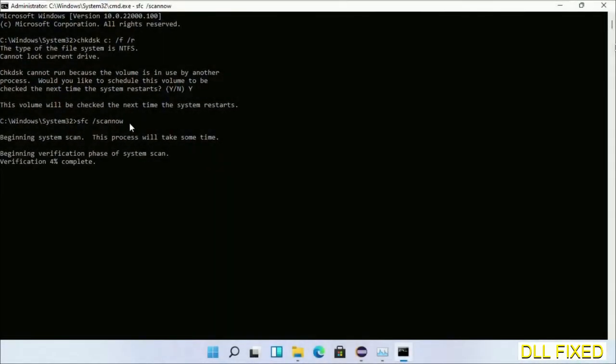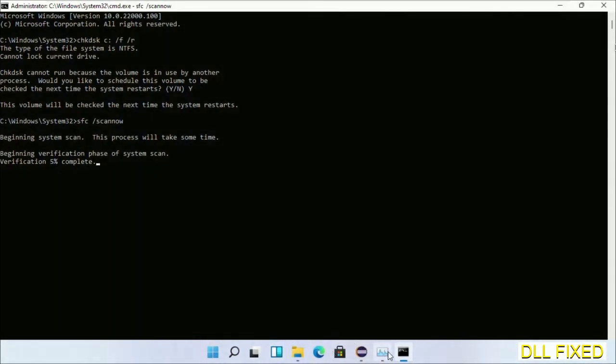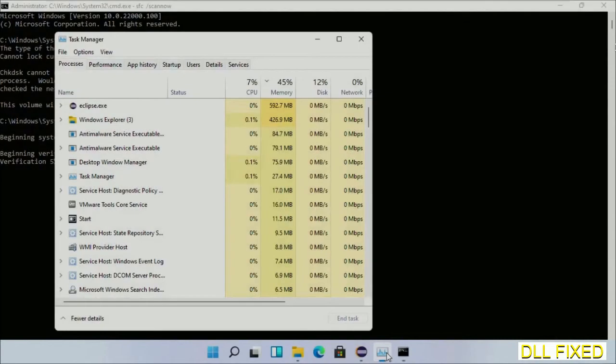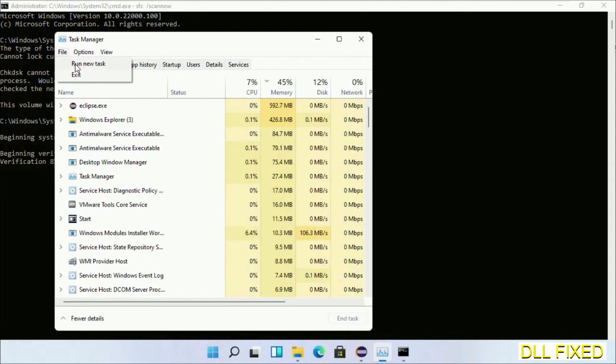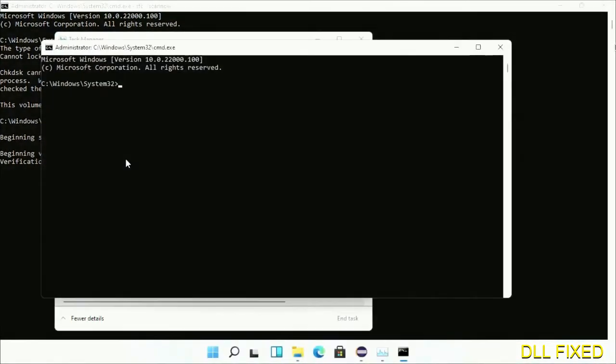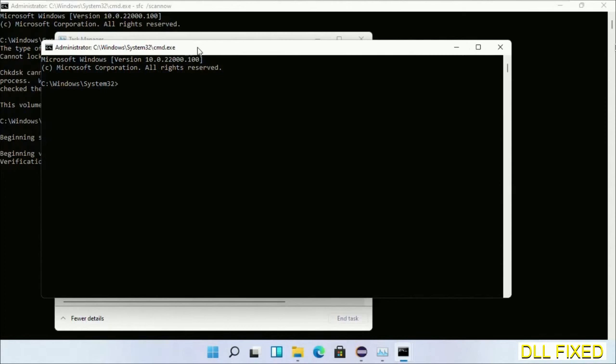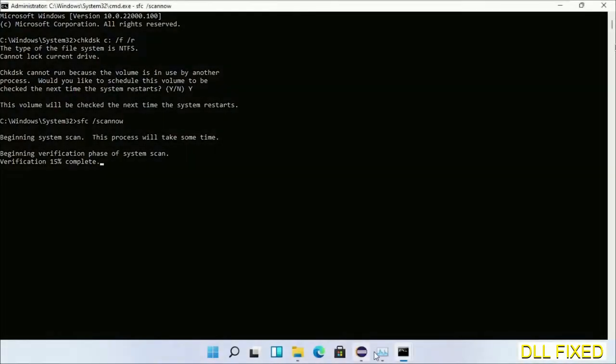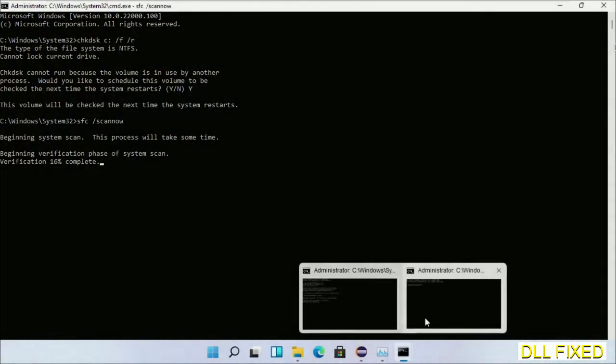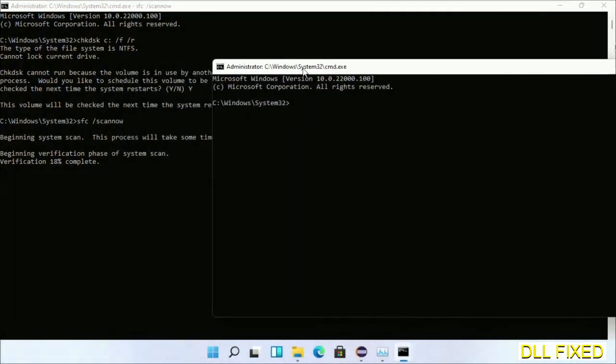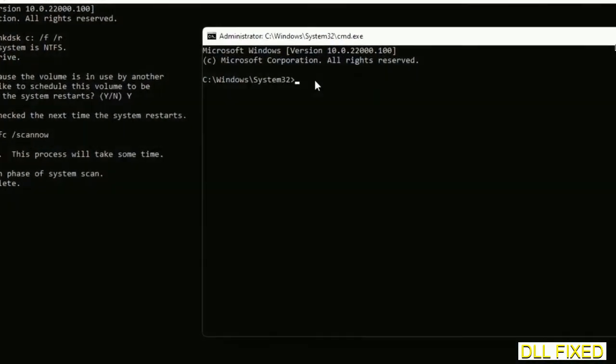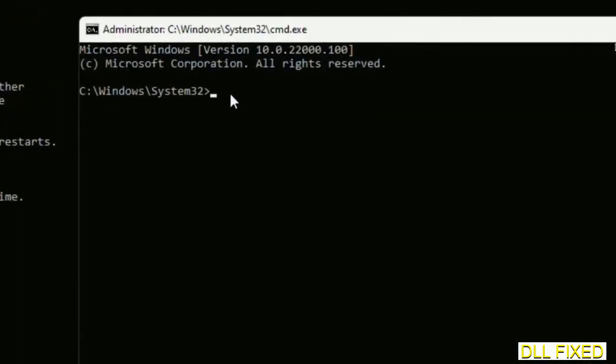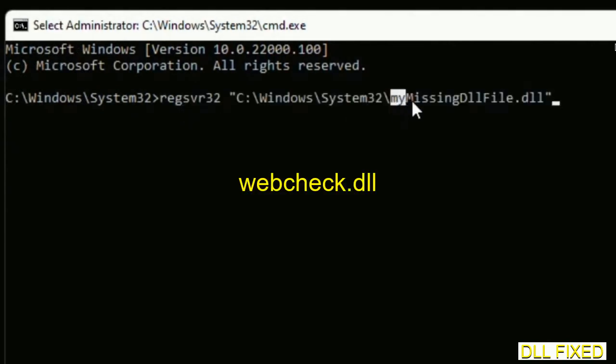Now while this is running in the background, we'll open a new command prompt from Task Manager. Just click this and click OK. Keep this window side by side. In this command prompt, just type this command carefully.